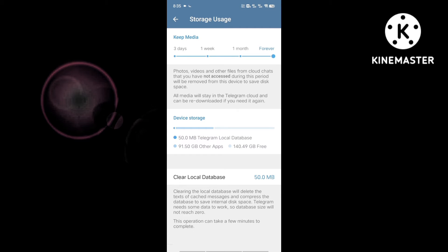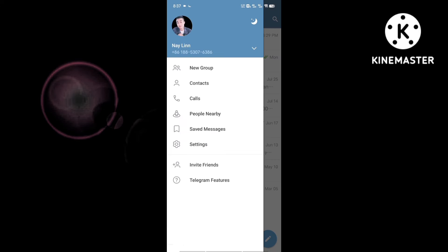Now you can review your videos as well. You can write the video and you can read the video as well.